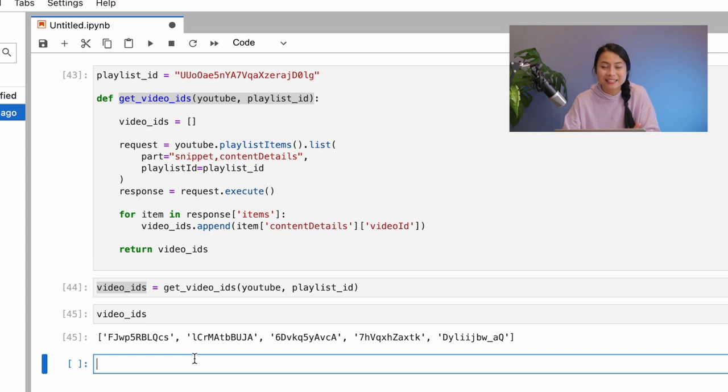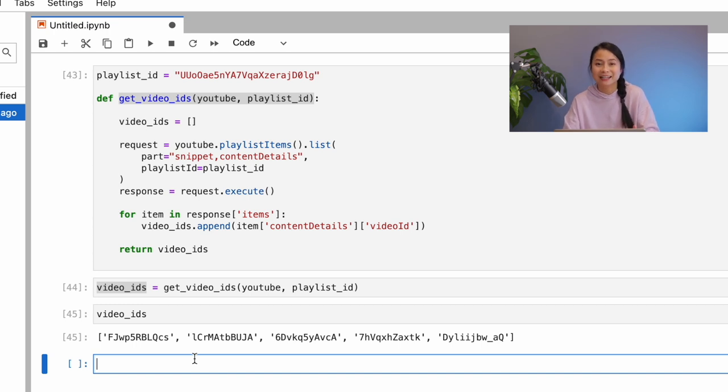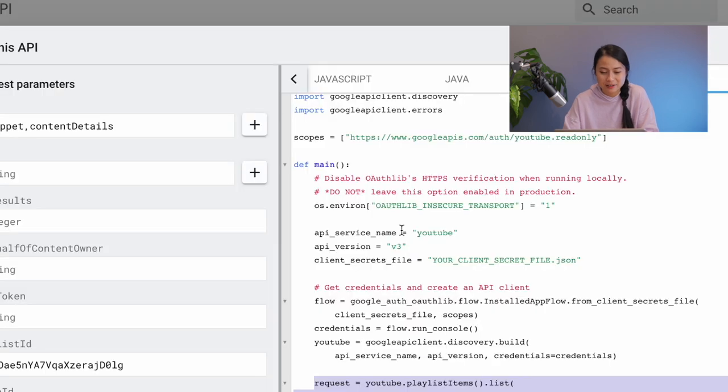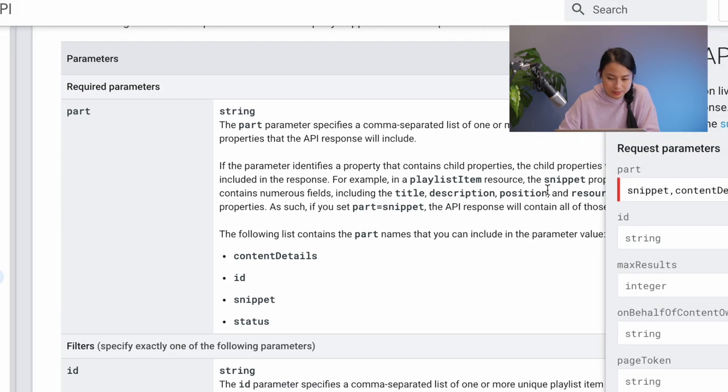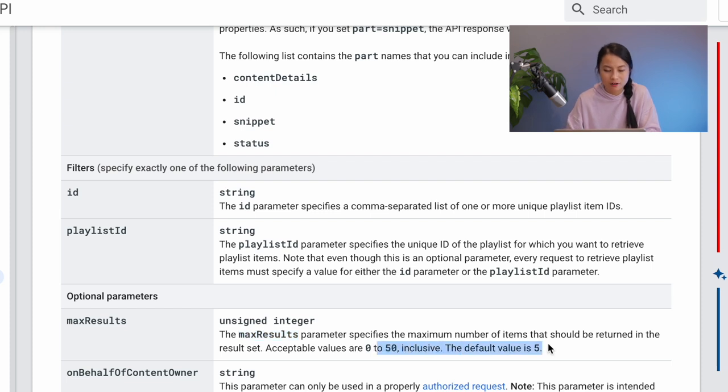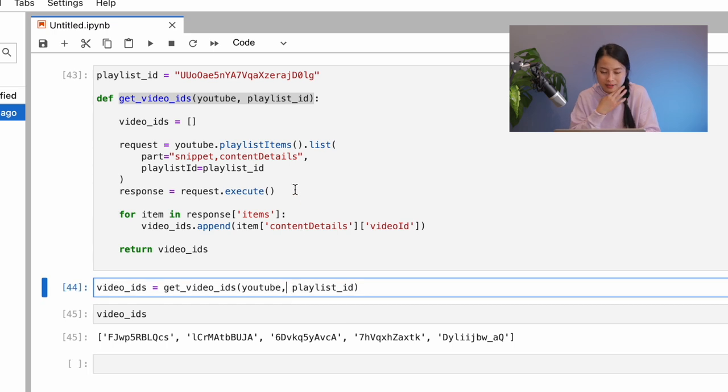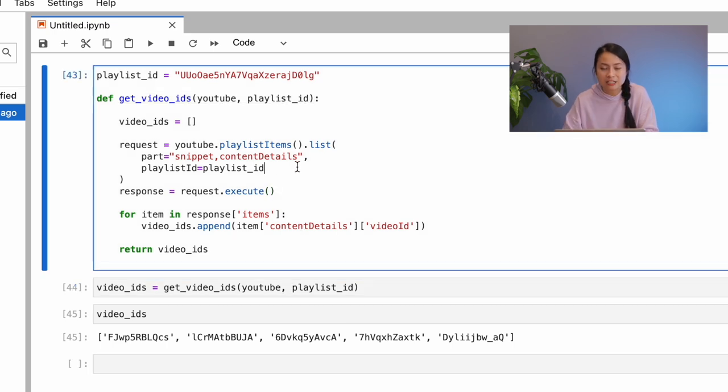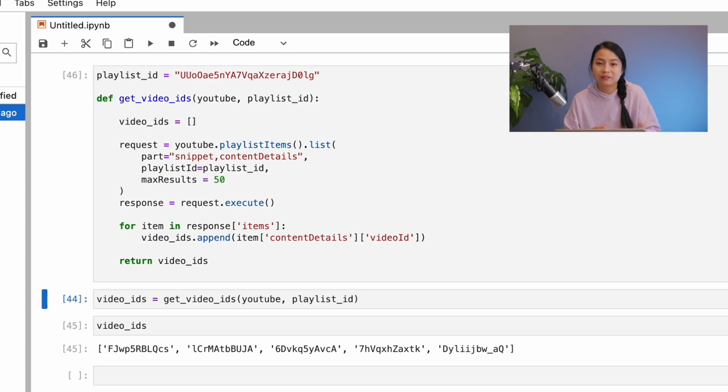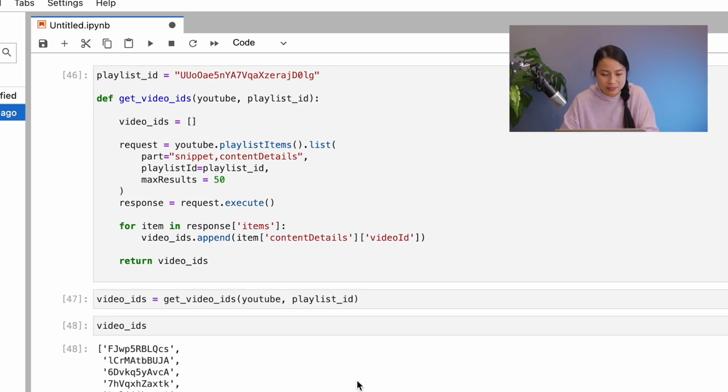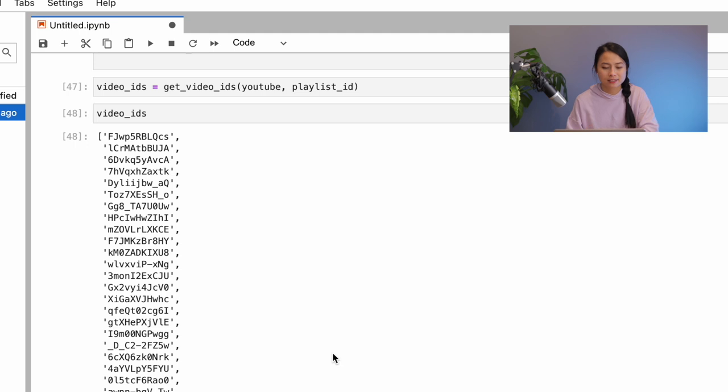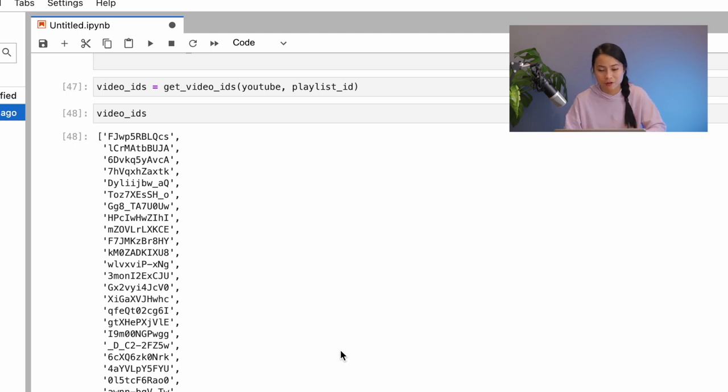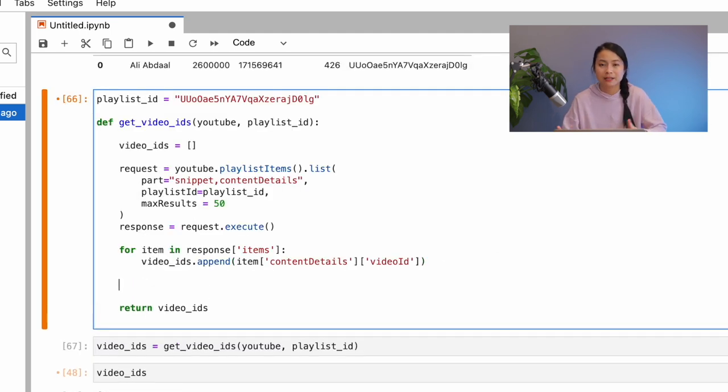So, this seems to work, but the problem is that we only get 5 video IDs. And we know that Ali Abdaal actually has 426 videos, much more than that. So, from the documentation, the max results parameter is default to 5. And that's why we only get 5 items or 5 videos. Now, we will change it to the max value, which is 50. So, we'll get 50 videos with this request. But 50 is still not enough. We want to get all the 400 videos. So, we'll have to implement something with the next page token.